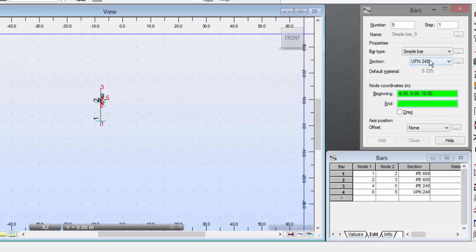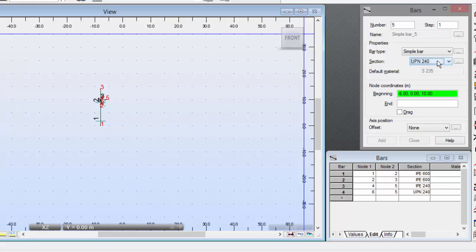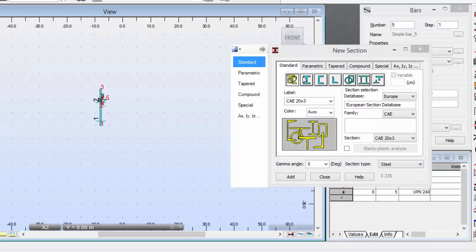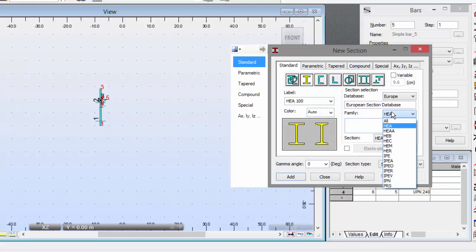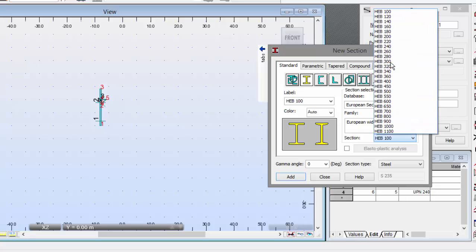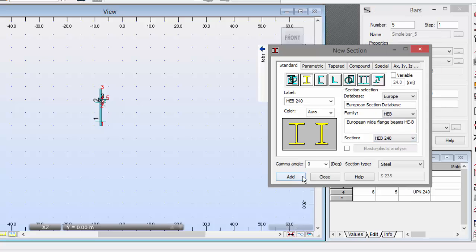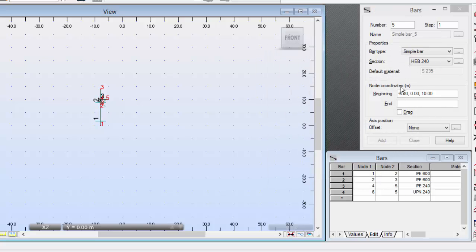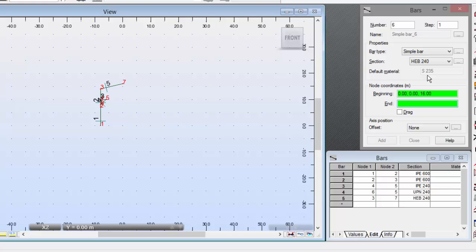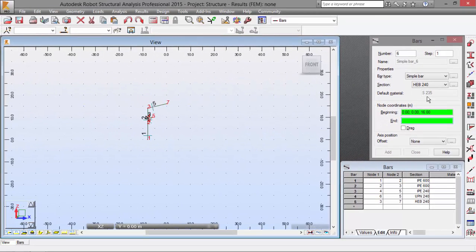Now, we need to define another simple bar, which will be an HEB240. I don't have it here once again, so I'm going to define it. Press Add. Close. The coordinates will be minus 8014 and 0016. Press Enter. There we go.